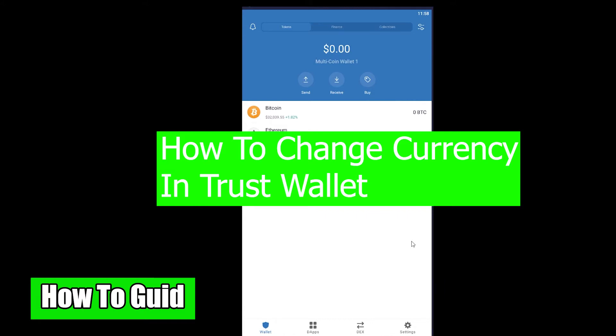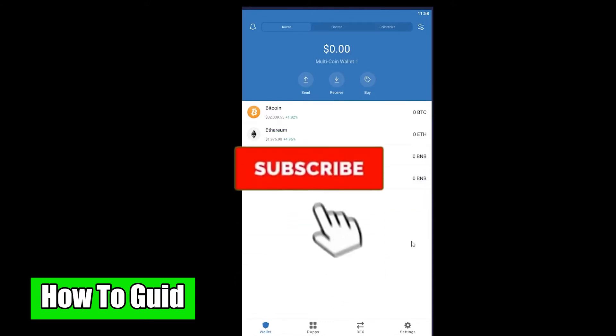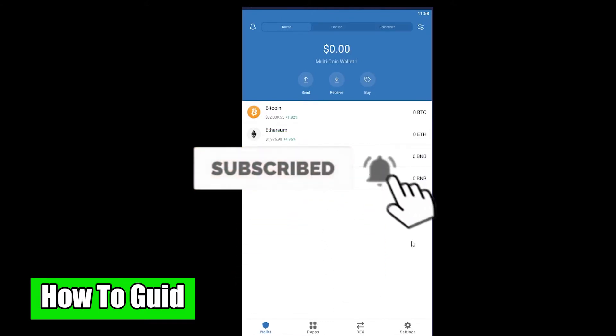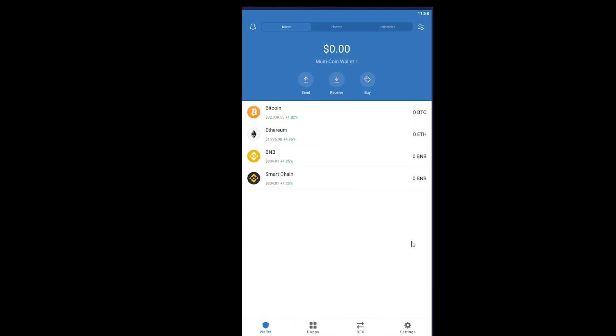Before I show you guys how to do that, I want you guys to hit that like and subscribe to our YouTube channel with notifications on so you guys can get notified for future videos.